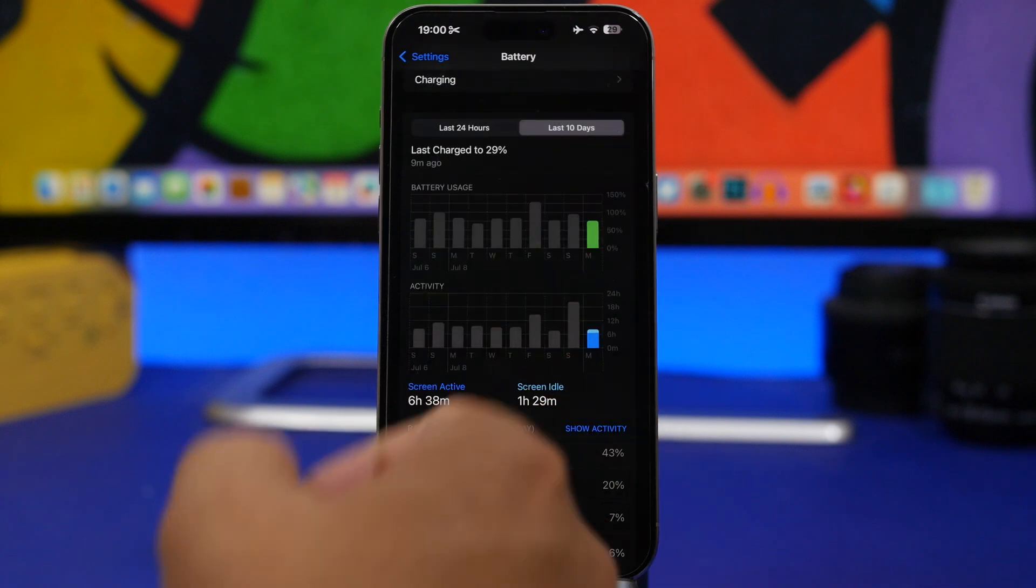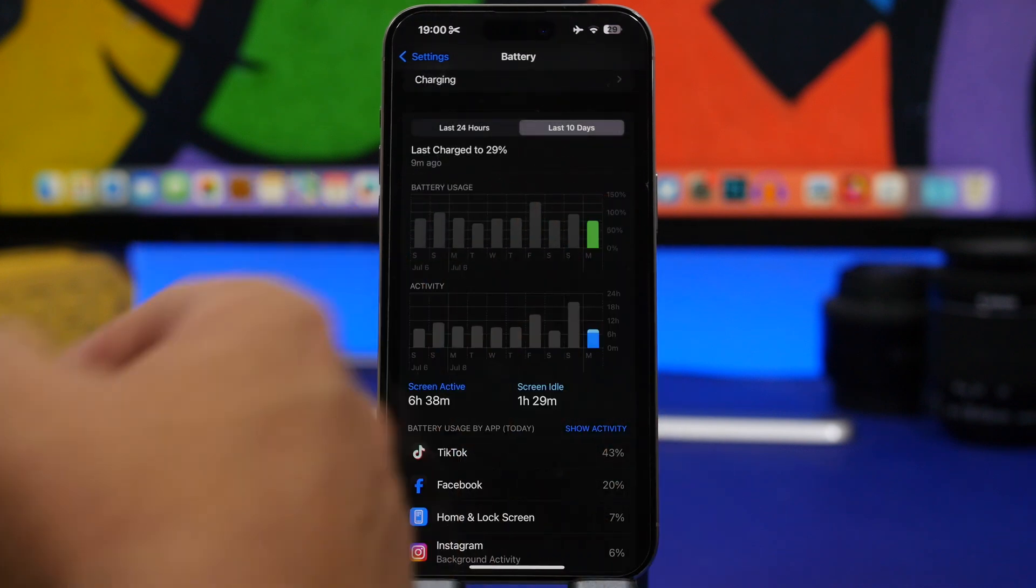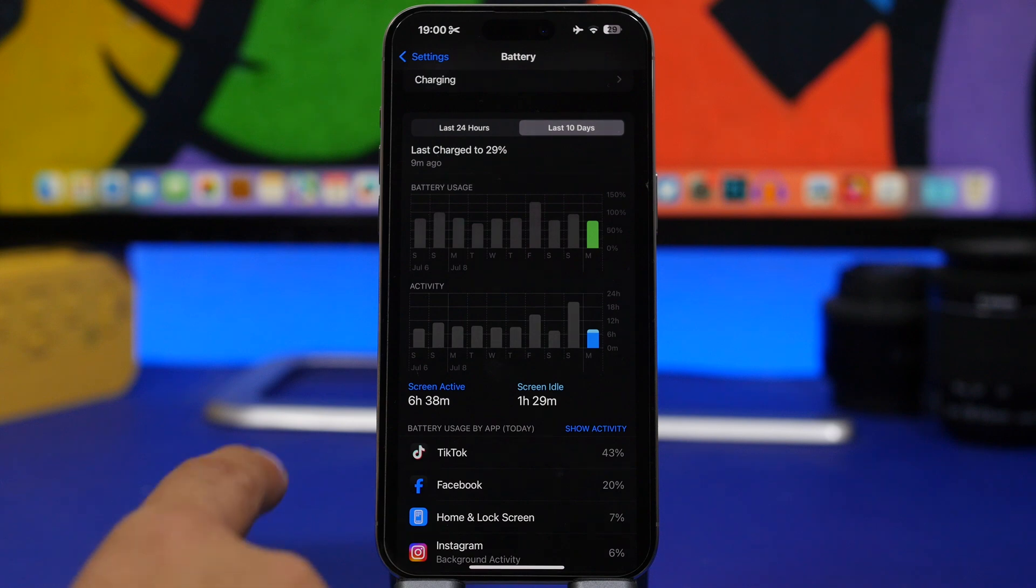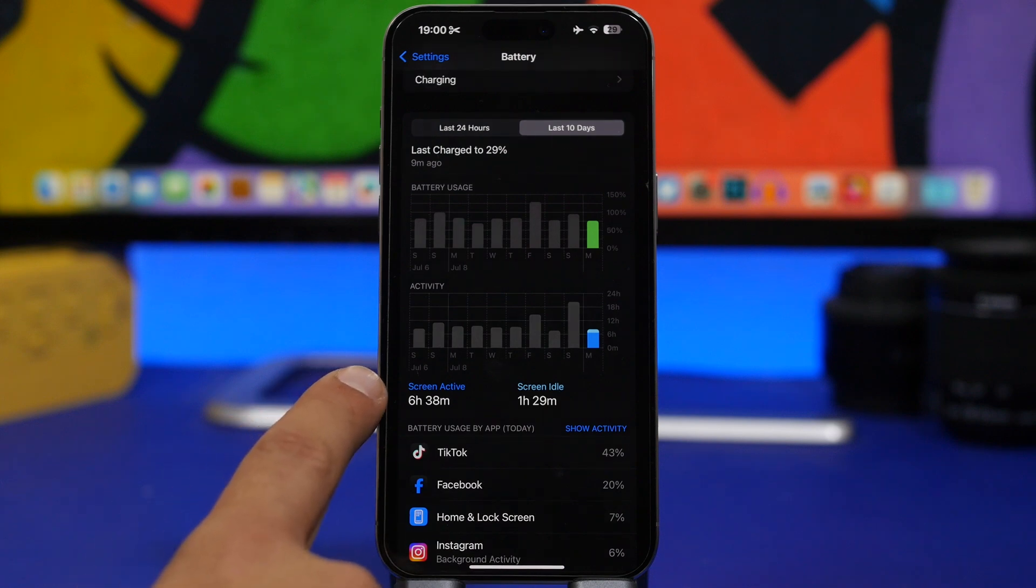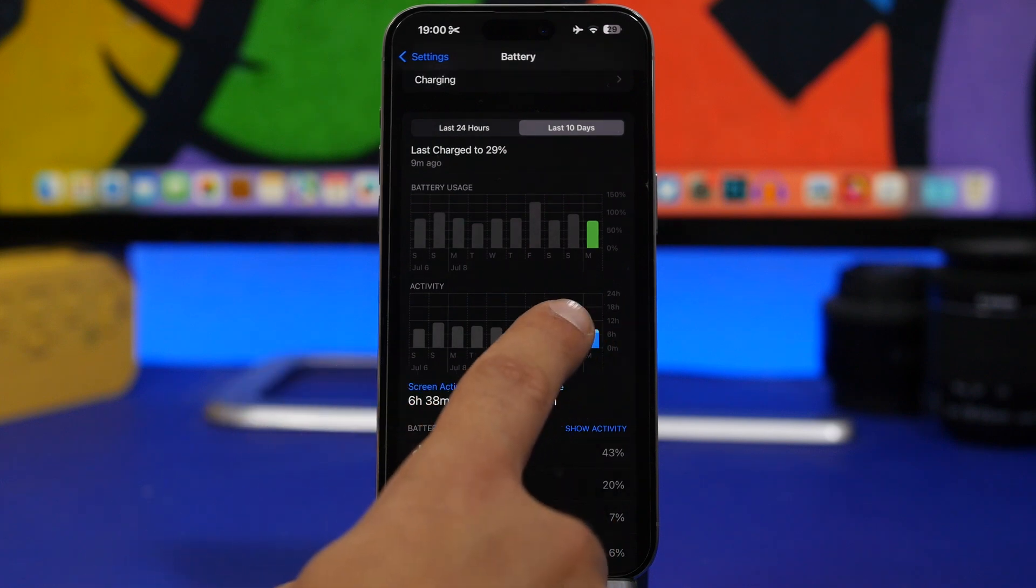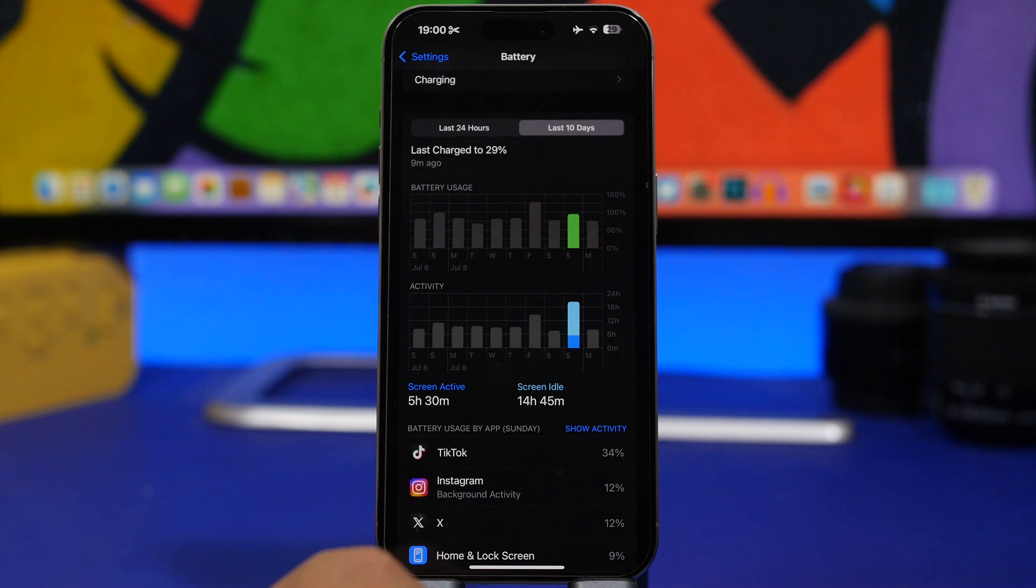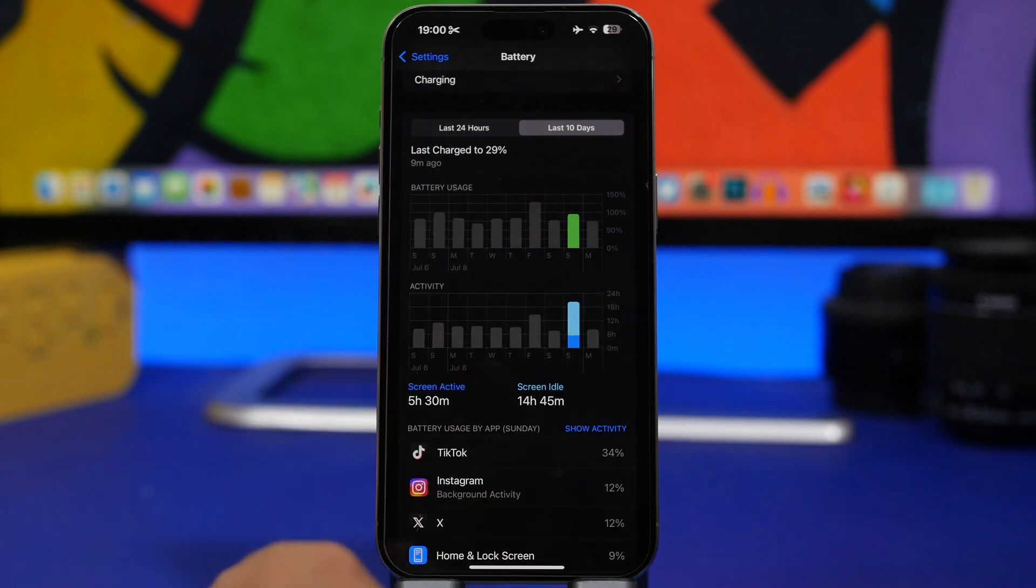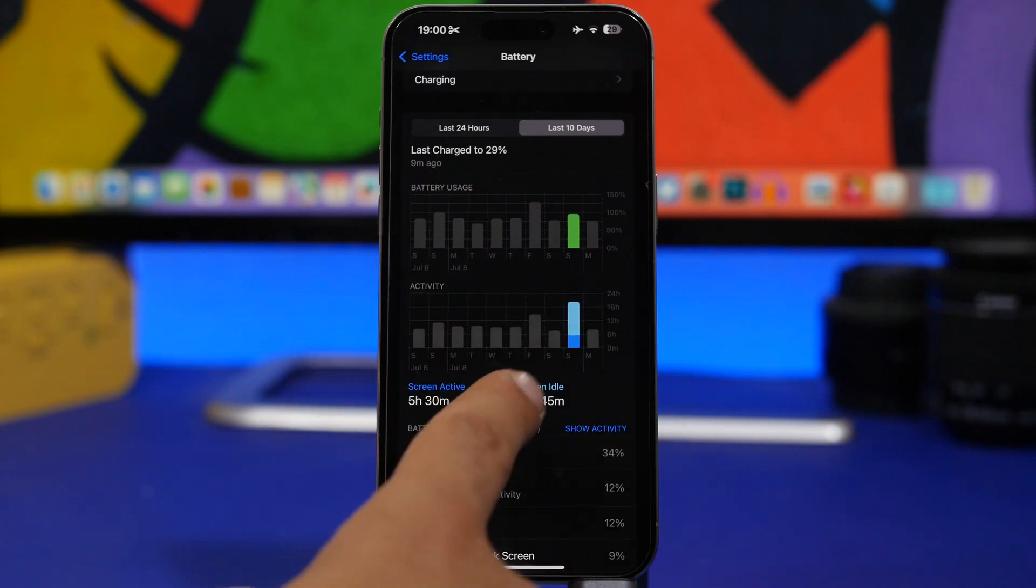As you can see right there, with 75% battery we got right here 6 hours 38 minutes. Then right here with about 95% battery, got 5 hours 30 minutes.